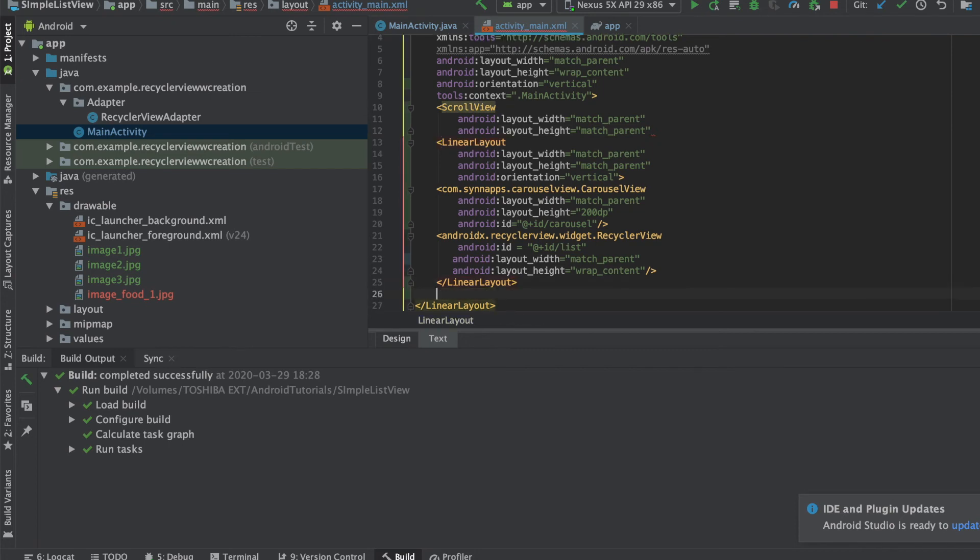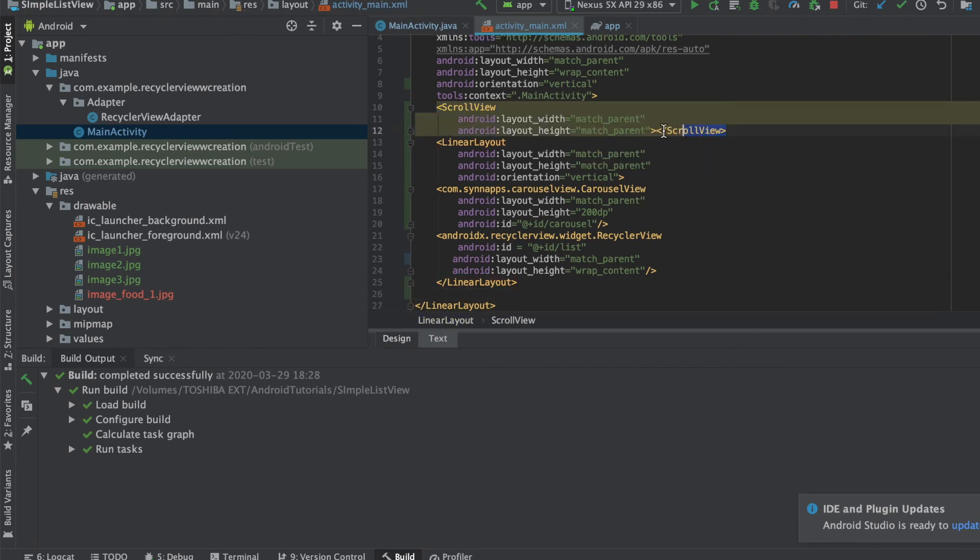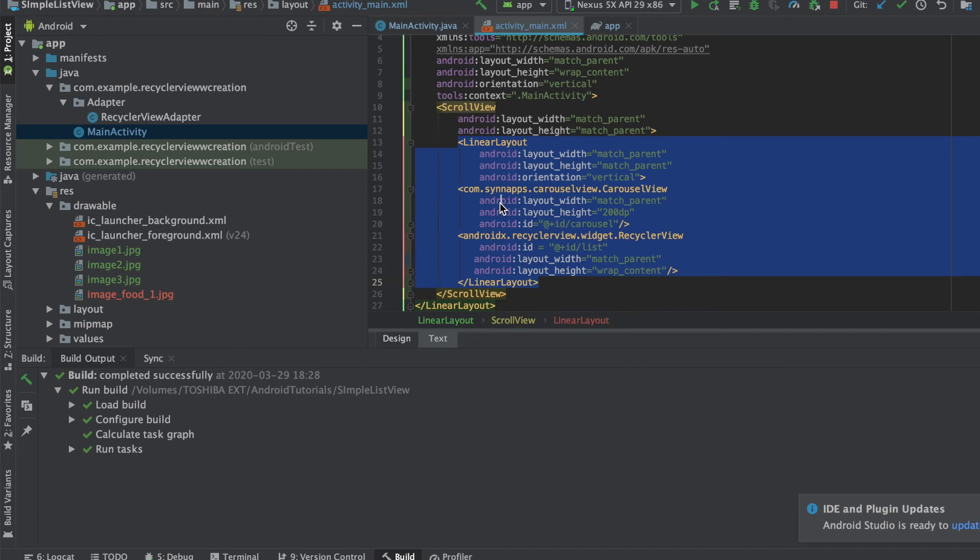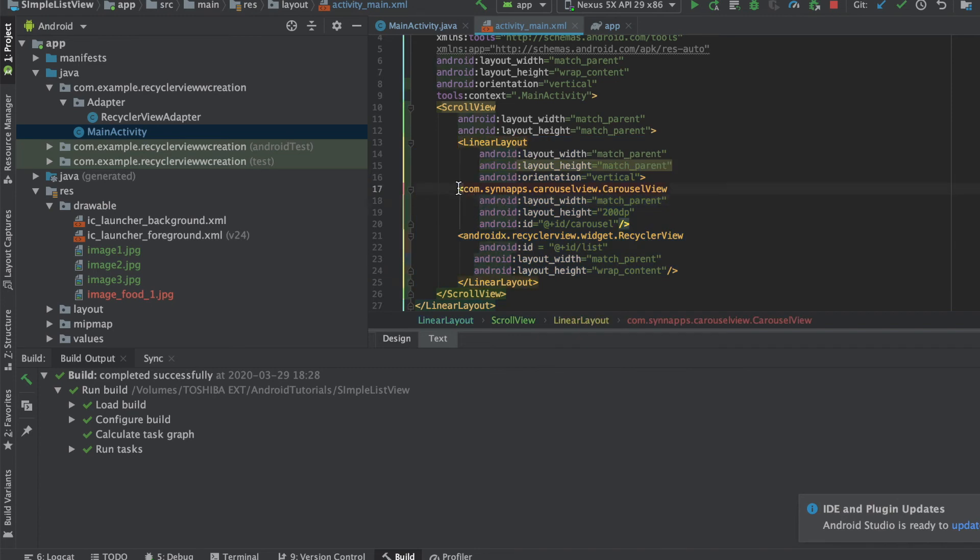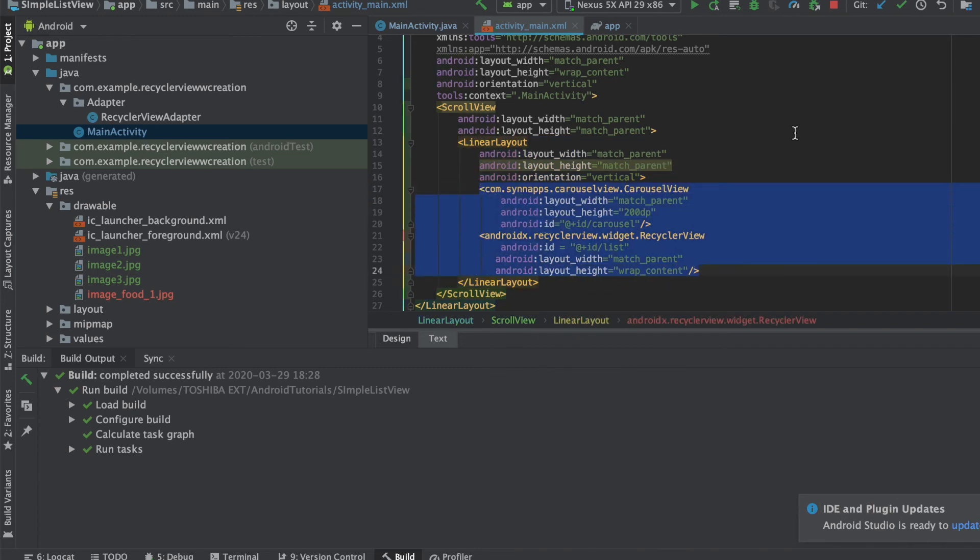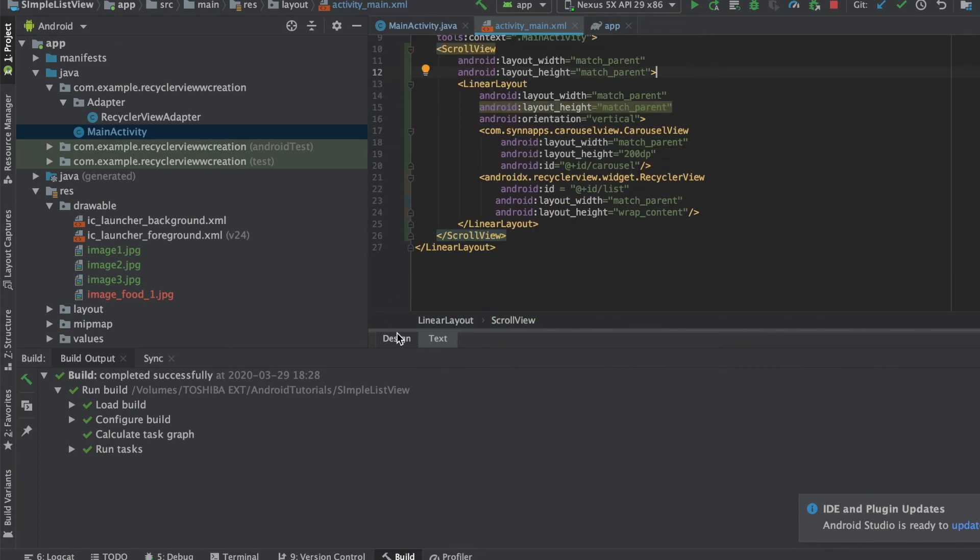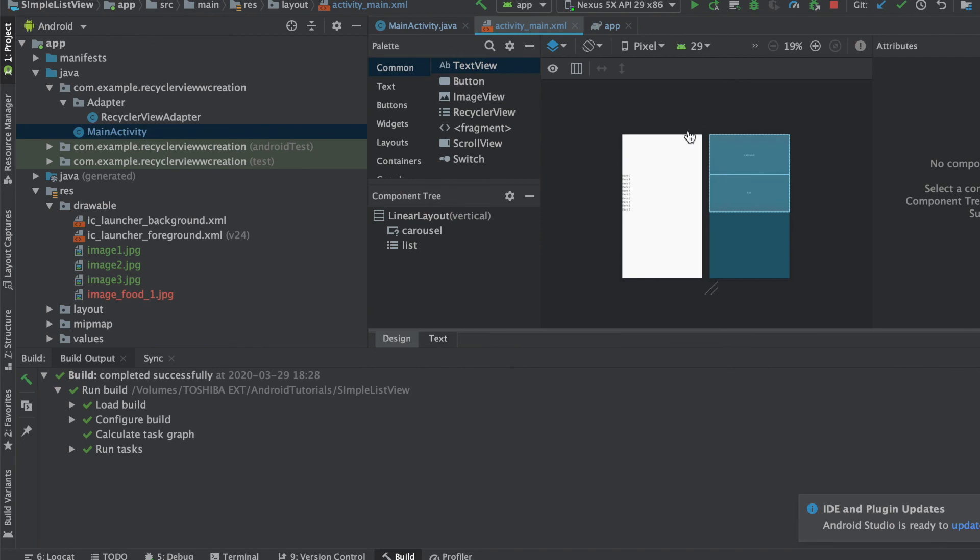So this is the scroll view, so we'll add this scroll view again to match_parent and add it inside here. Okay, so let me just indent it a little so that you'll know what are inside which tags. So I guess that's it, let's quickly run and check.